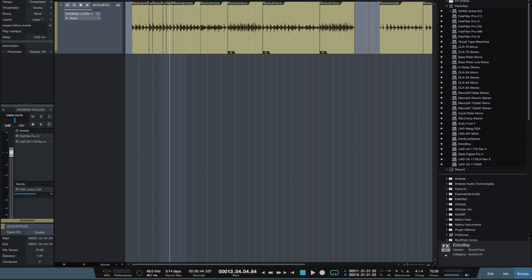Hi, I'm Paul Drew from Studio One Expert. Today I'm going to show you my favorite delay plugin which is Soundtoys Echo Boy.